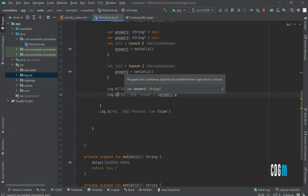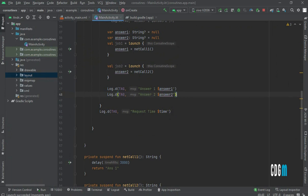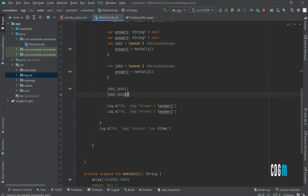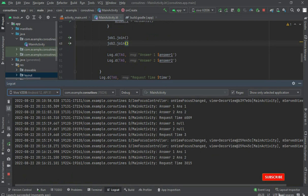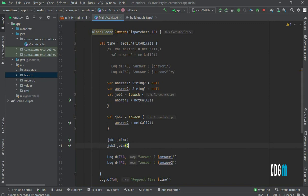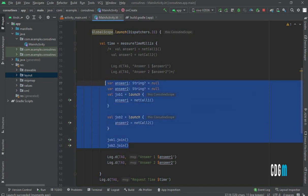It prints null because launch does not wait for the answers — it directly executes the print lines. To fix this, we use job1.join() and job2.join(). Now running the app gives us the correct values and it takes about 3015 milliseconds — roughly three seconds — cutting the time in half. However, this approach using launch for return values is not ideal.